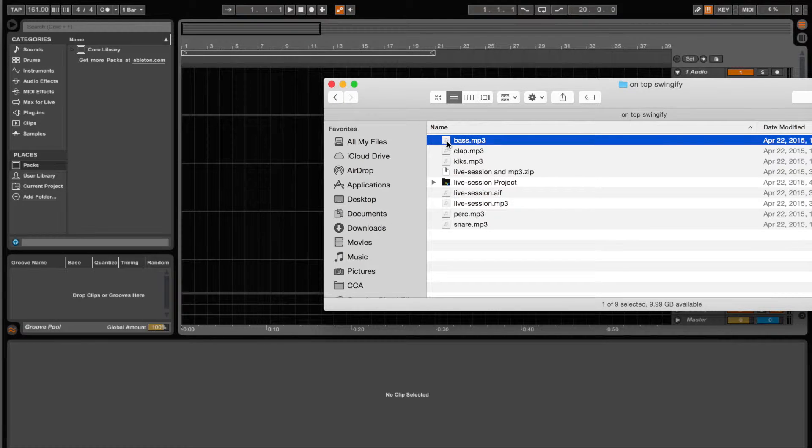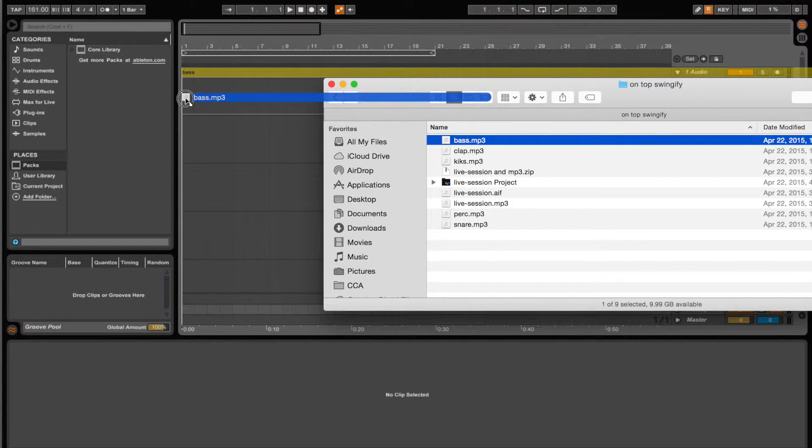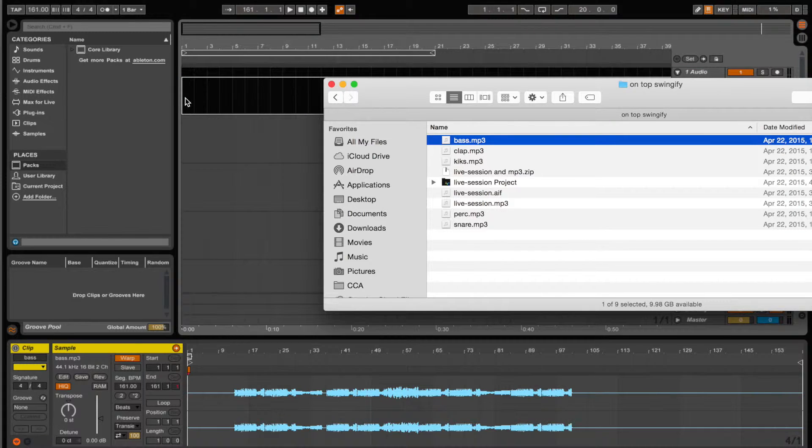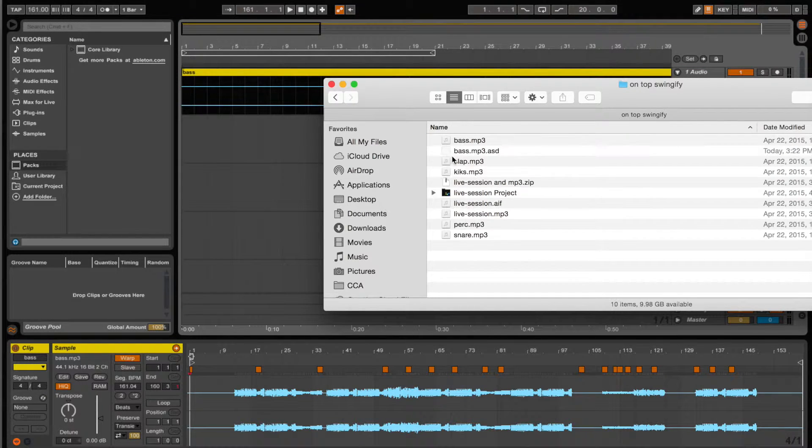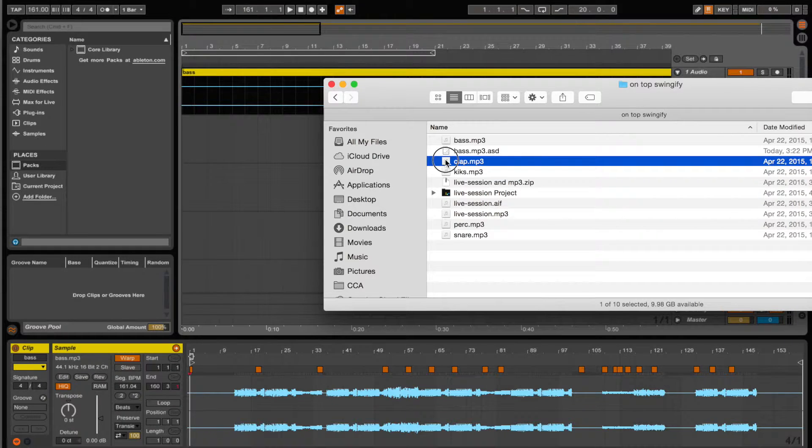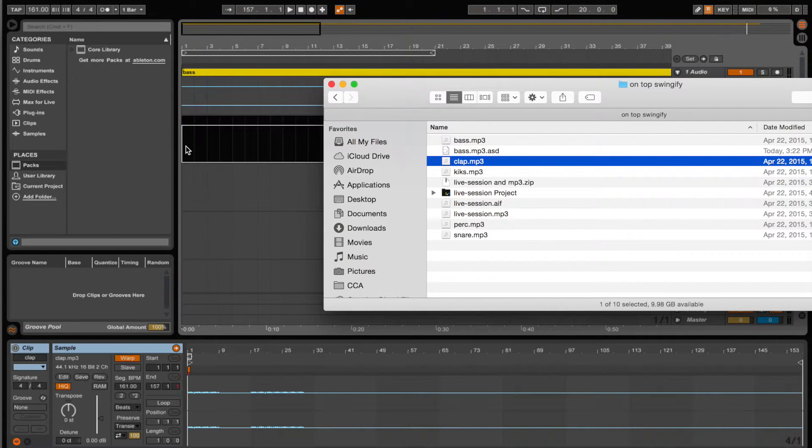This video is to show you how I'm basically doing this in Ableton. Right now it's pretty boring. I'm just dragging the clips in one by one and making sure they're aligned to the same time.